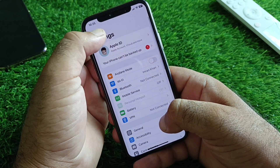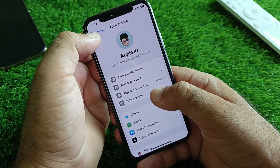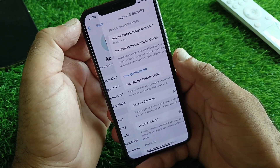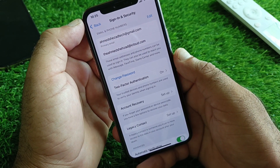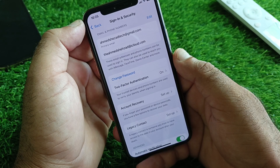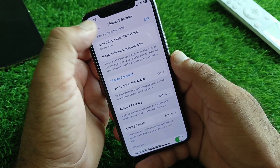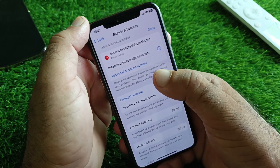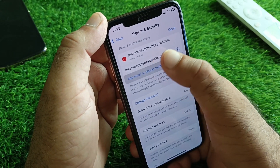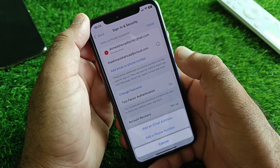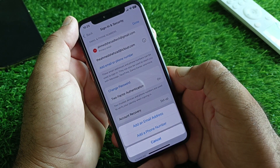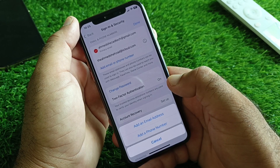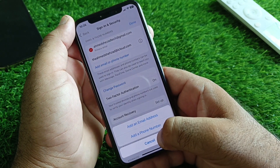Go back and here you will see your Apple Account option. Click on it, then click on Sign-In and Security. Wait a few seconds for the interface to load, then click Edit, and here is the option to Add Email or Phone Number. Click on Add Phone Number and add your new phone number from here.